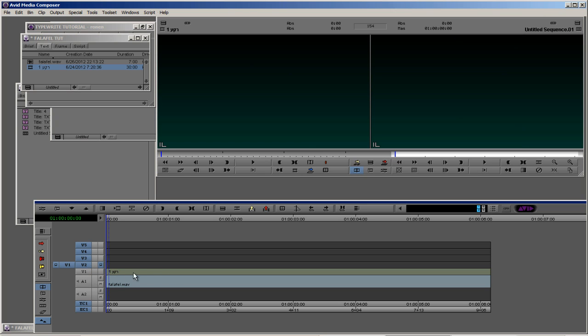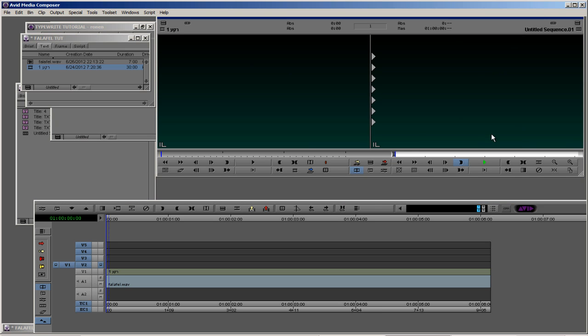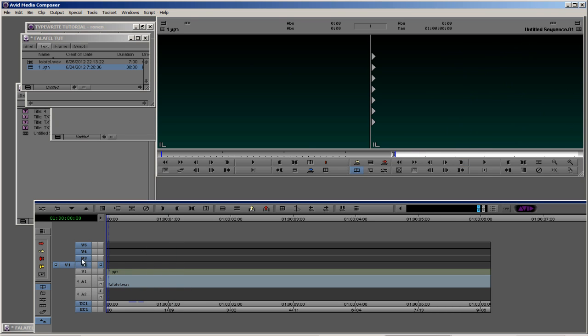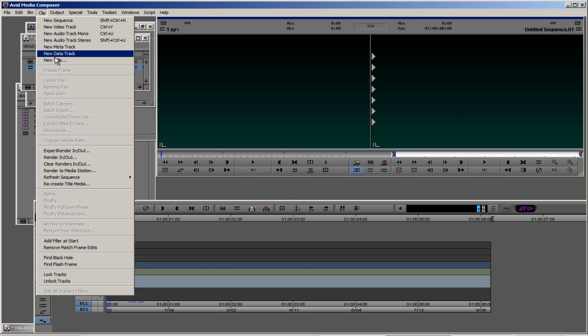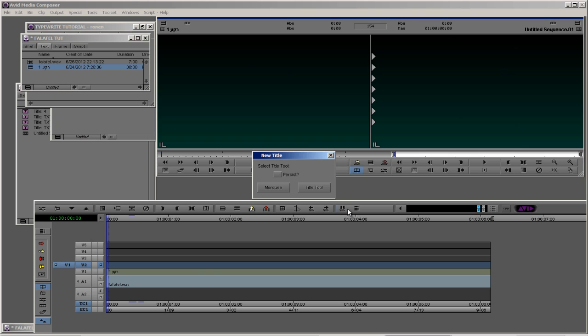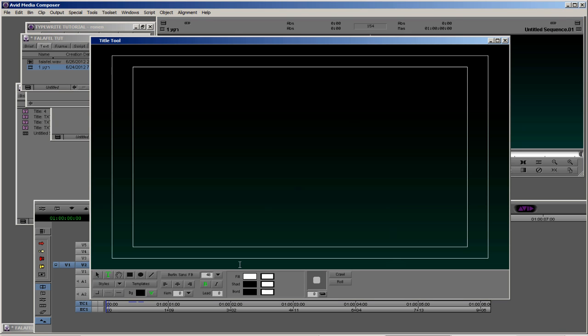Let's work with our first layer, which is the title ProVideo. It starts from the beginning. Okay, let's set in and out. Let's go to clip, new title, title tool, and ProVideo. Let's type ProVideo.